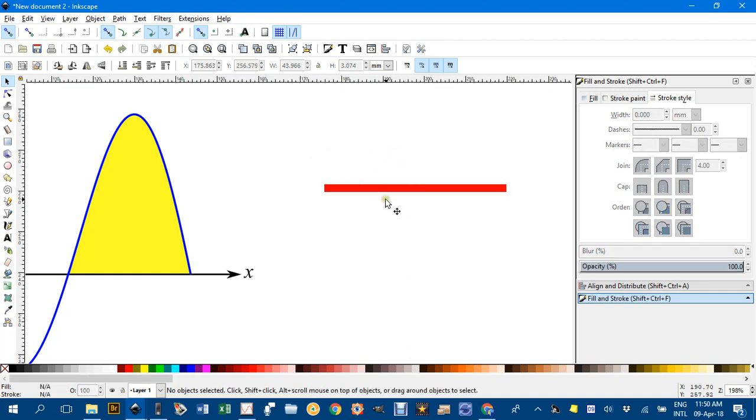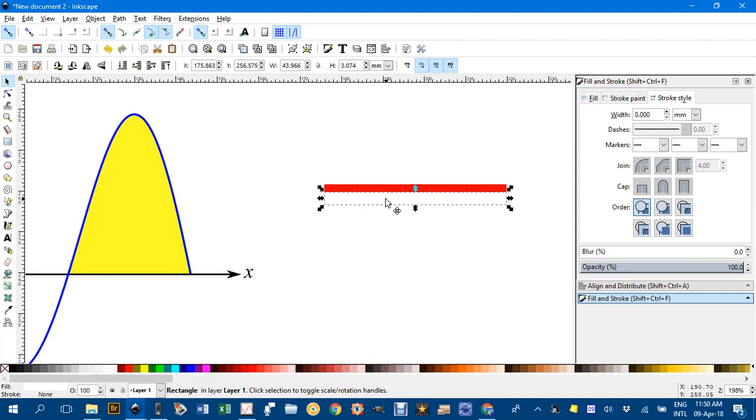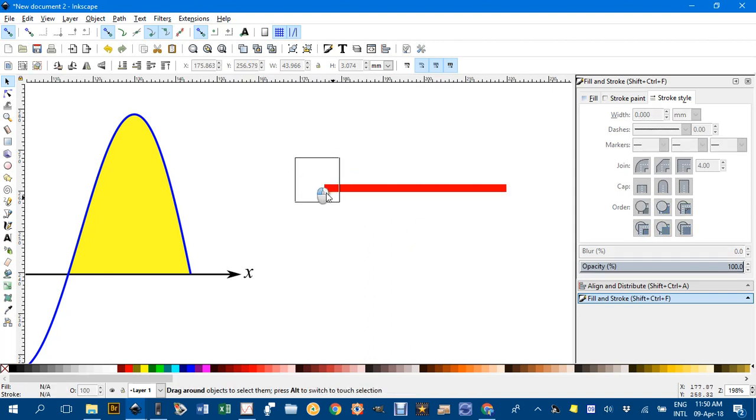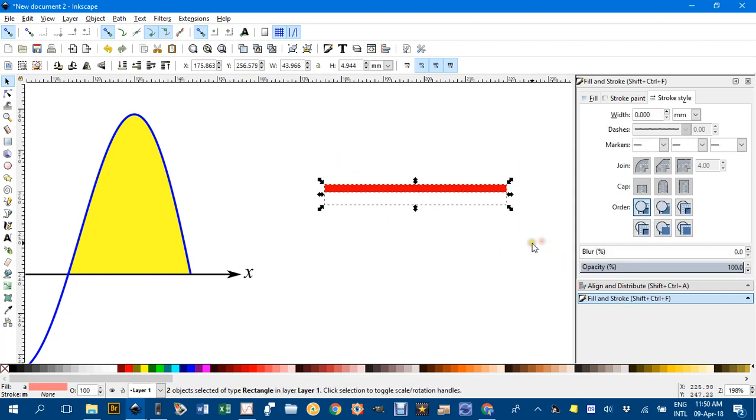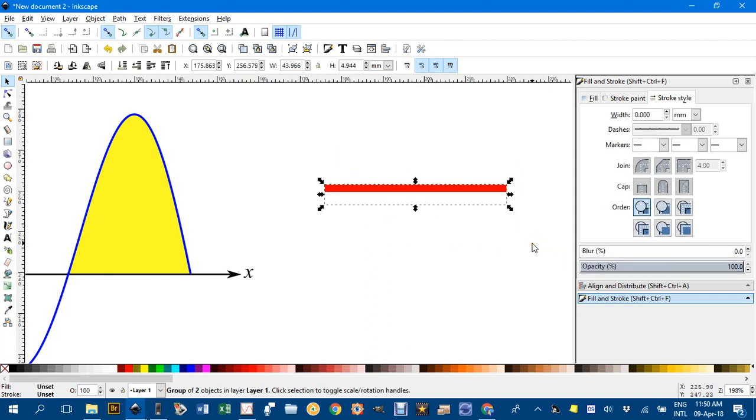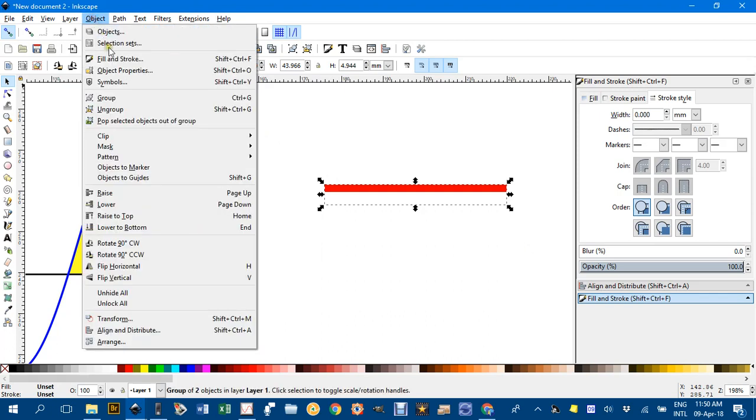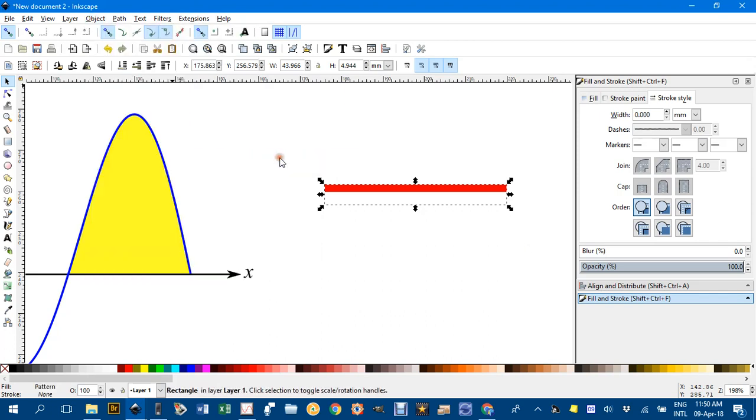So I've just dragged that about one and a half times the width of the red stroke. Now I'll regroup them and go to Object, Pattern, Object to Pattern.